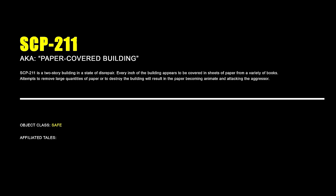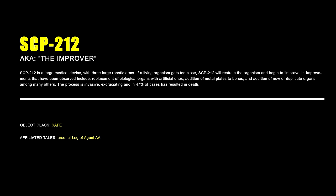SCP-211 – Paper-Covered Building. SCP-211 is a two-storey building in a state of disrepair. Every inch of the building appears to be covered in sheets of paper from a variety of books. Attempts to remove large quantities of paper or to destroy the building will result in the paper becoming animate and attacking the aggressor.